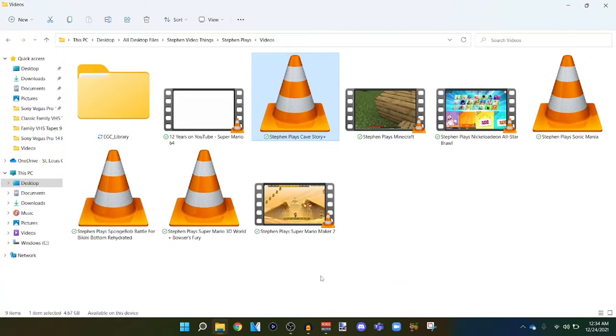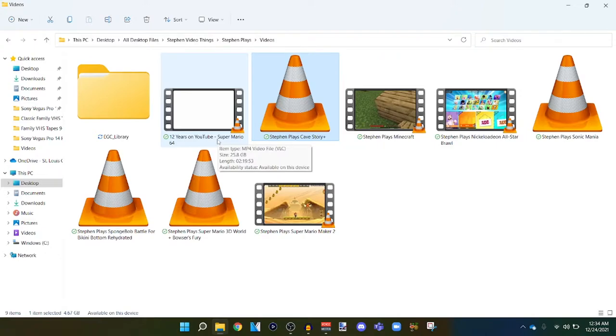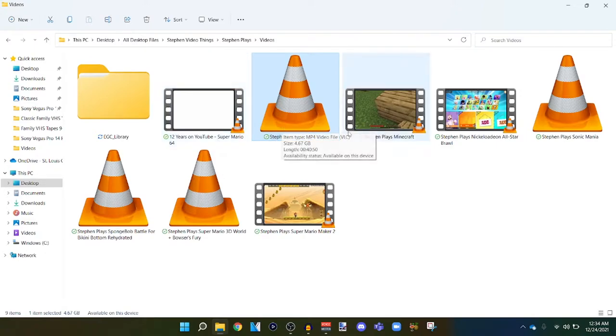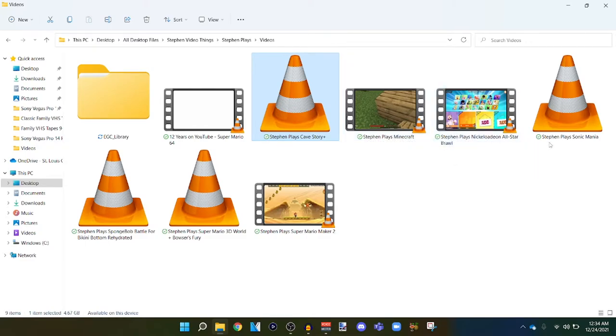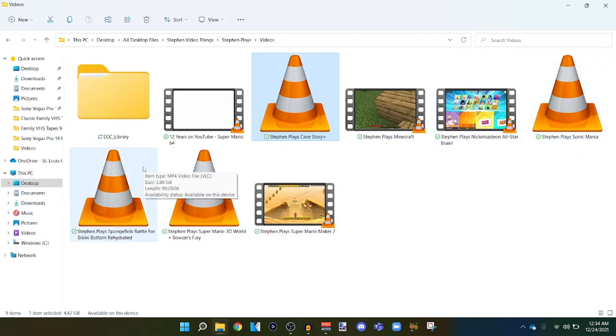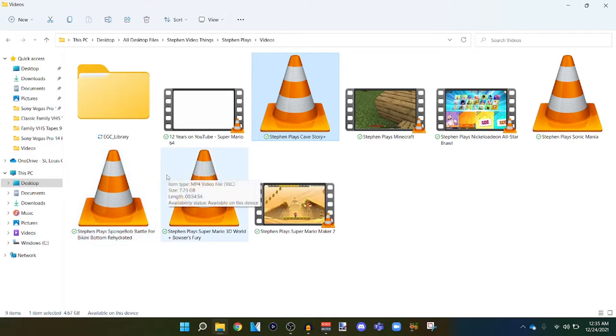So we got my 12 year anniversary on YouTube, my makeup video, Super Mario 64, Cave Story Plus, Minecraft, Nickelodeon All-Star Brawl, Sonic Mania, Spongebob Squarepants Battle for Bikini Bottom Rehydrated, Super Mario 3D World Plus Bowser's Fury, and lastly Super Mario Maker 2.